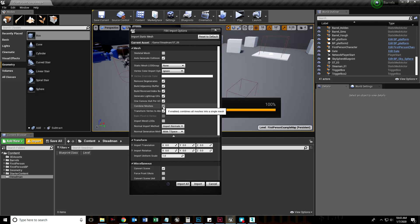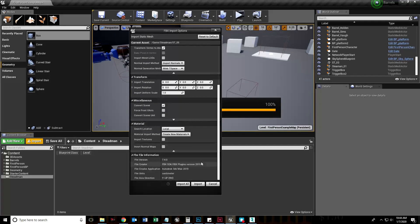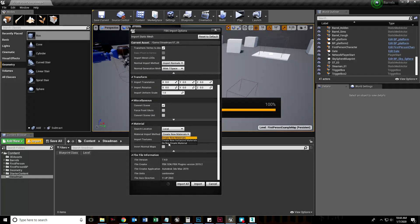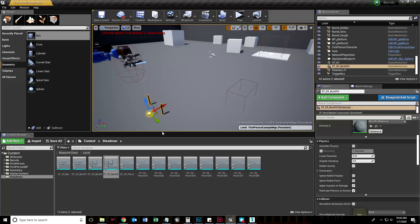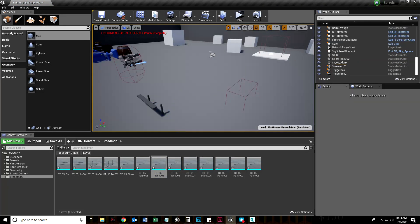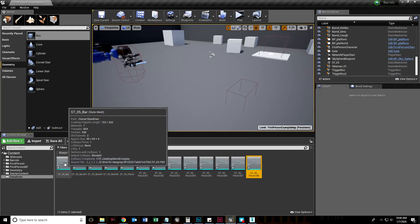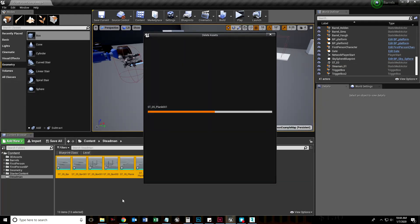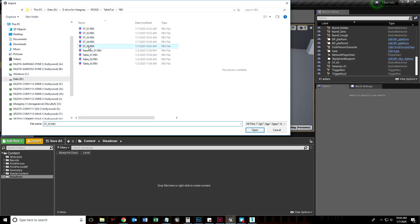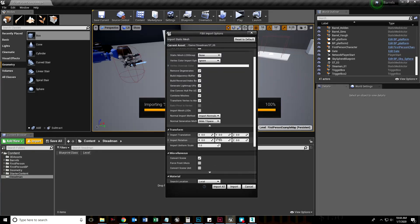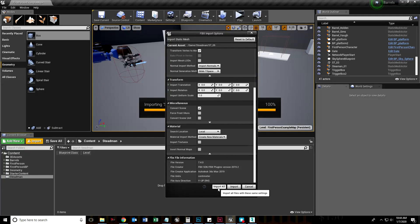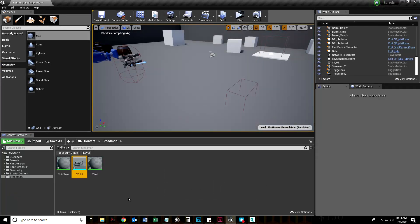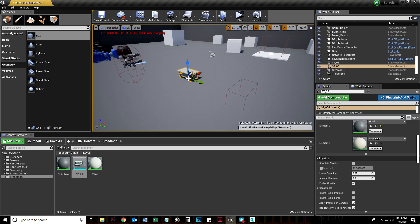Combine meshes is checked. If we unchecked that, you can see what happens - I'd have to build this table all over again. Let's delete this and import again. Make sure combine meshes is checked, we are auto generating collision, and under material import method let's create new materials. I'm going to hit import all. It creates one mesh and two materials.